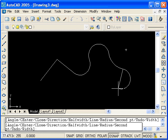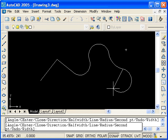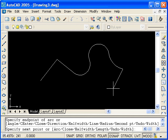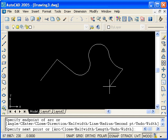Notice that the prompts have changed a bit. I can type L for line, and this switches us back to straight line segments.